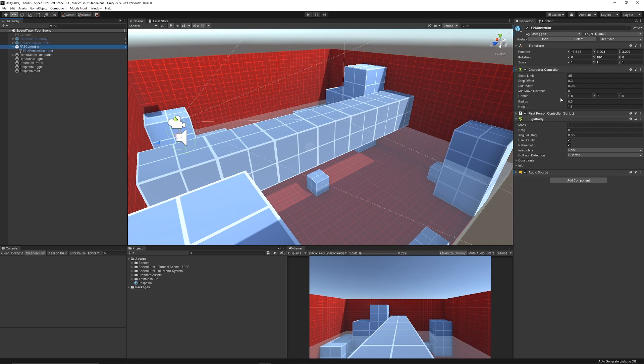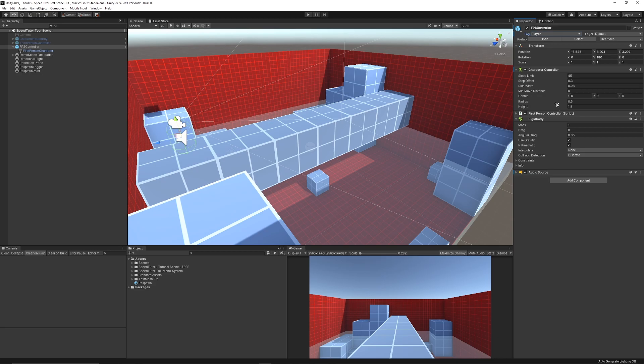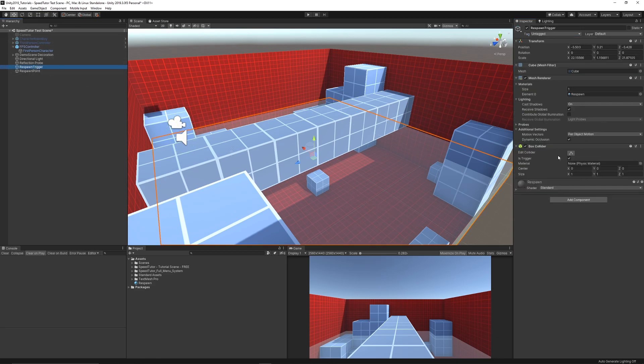We need to make sure that there is a rigid body on the character or on the trigger itself. One of the objects in a trigger event should have a rigid body, so you can see that my player has a rigid body. You need to make sure that my player is tagged as Player because that's what we're going to reference in the script. On my respawn trigger you also want to make sure that it's got a box collider or any particular collider and we set it to Is Trigger because we're going to trigger an event.